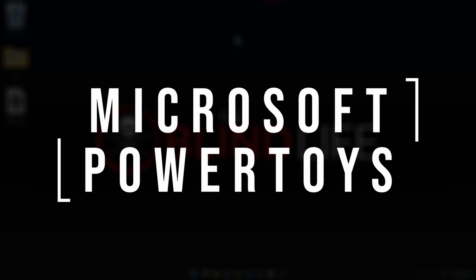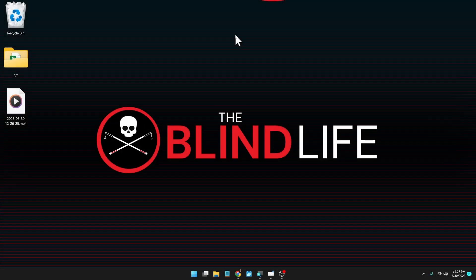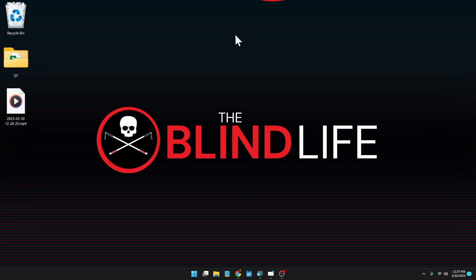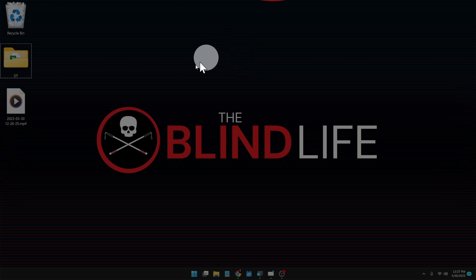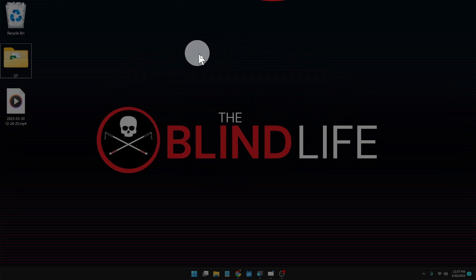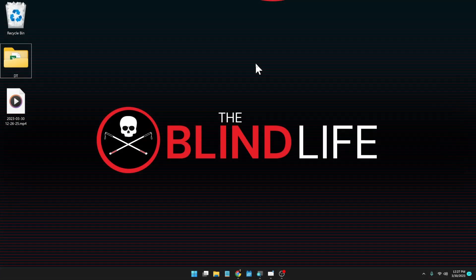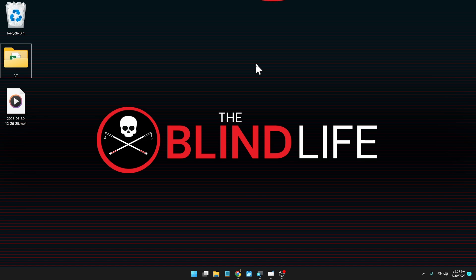Now this is a suite of utilities that you can install onto your Windows computer that add a ton of customizations, including one of my favorites where when you double tap your control button, you get this highlight circle animation on your mouse pointer and it makes it easier to find your mouse pointer. That's just one of a ton of things you can do, so hang on out, we'll be right back and we'll get into it.